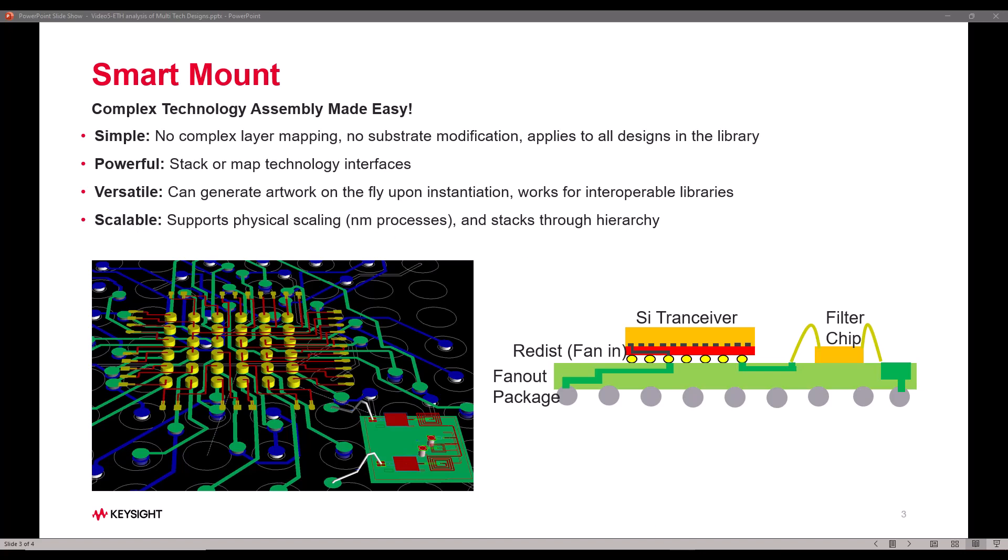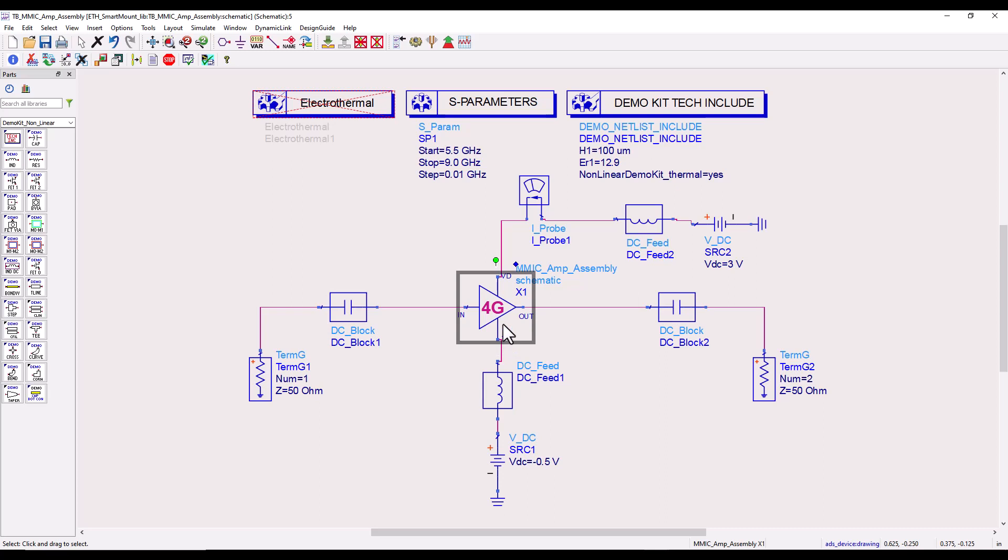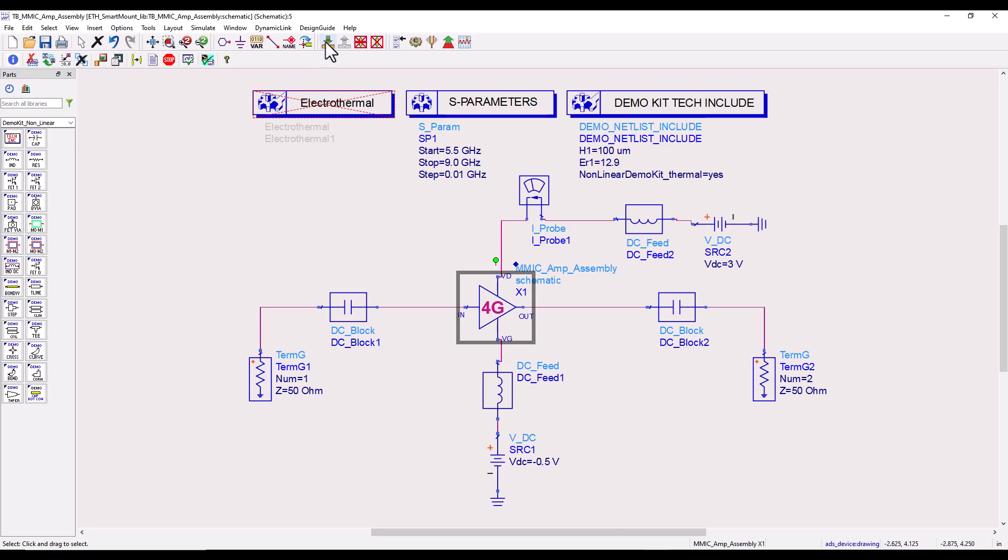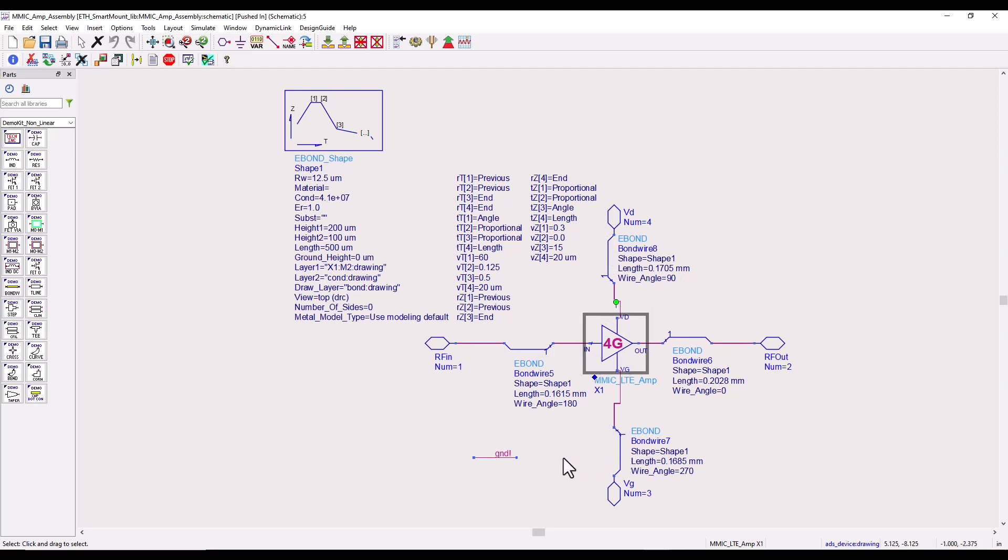Let's get started. Here is my first test bench where I have a module example configured to run S-parameter analysis. If we look down the hierarchy you will see an MMIC die sub-circuit in a very simplistic laminate assembly.